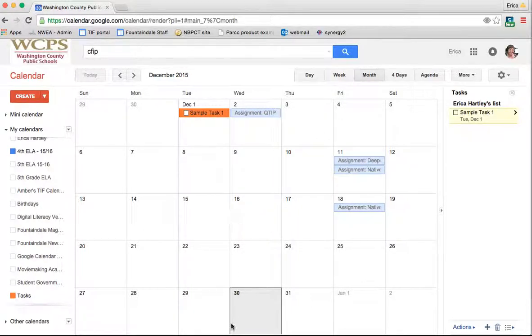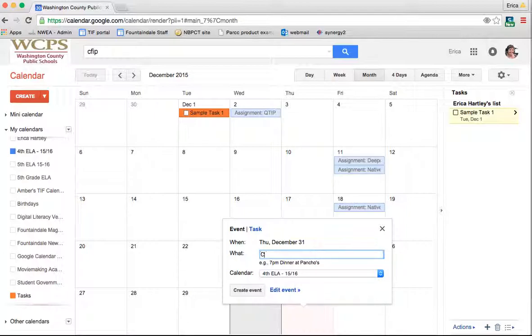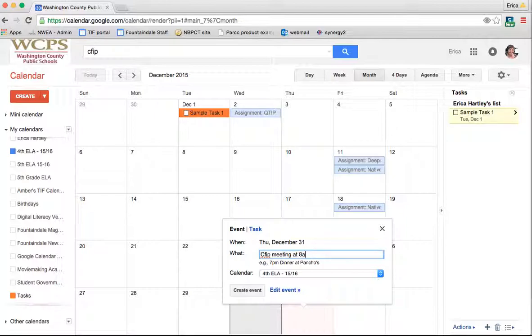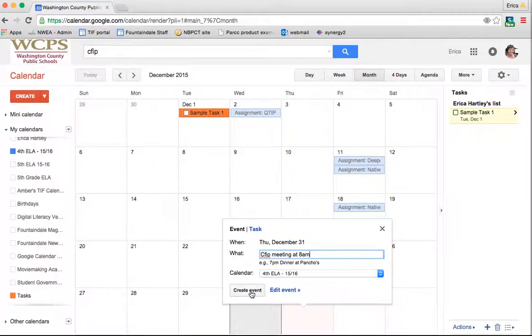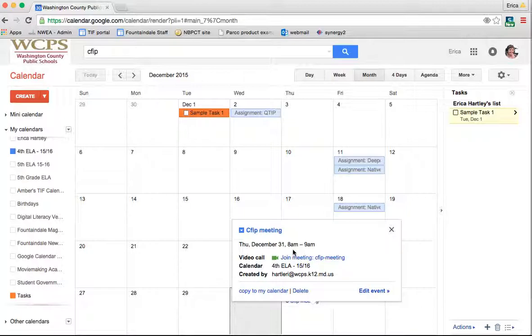If you just click on a date, let's say December 31st, I can quickly add an event. I'm going to say CFIP meeting at 8 AM. Now if I just click event, it's going to be on my calendar. All I have to do is click on it again. It picked up that it was 8 AM whenever I typed it in like that, so it has it scheduled just like that for me.